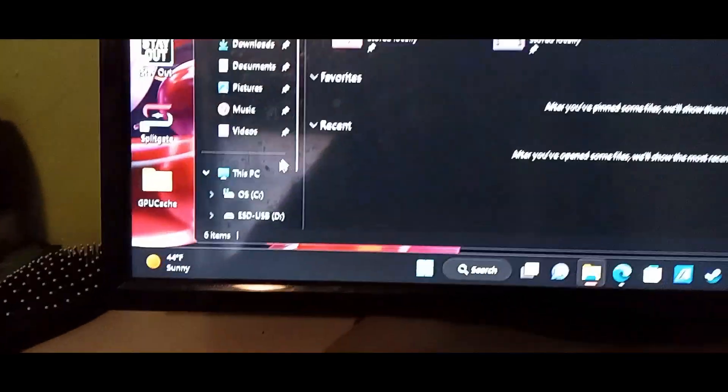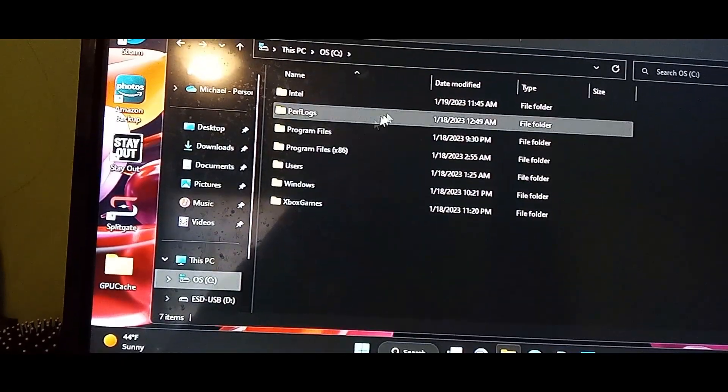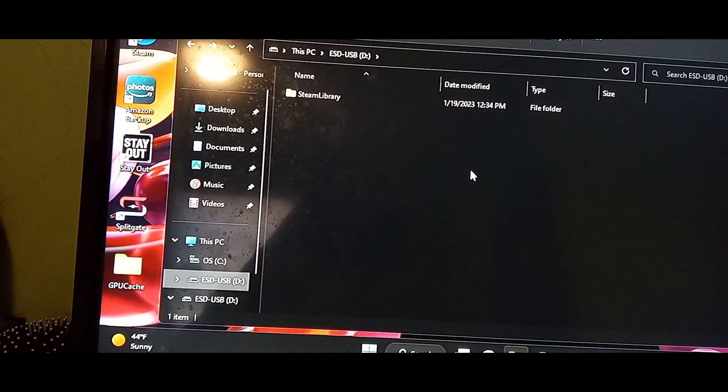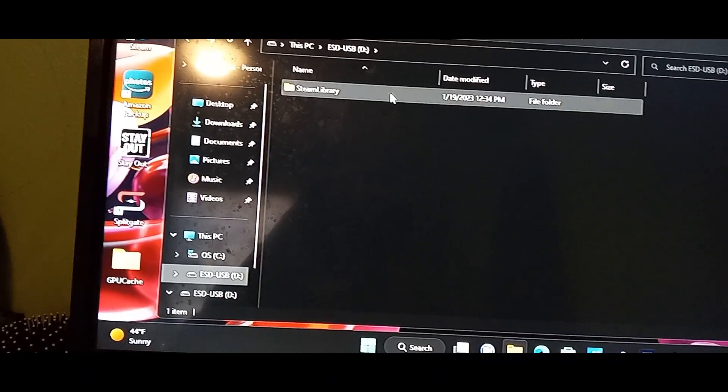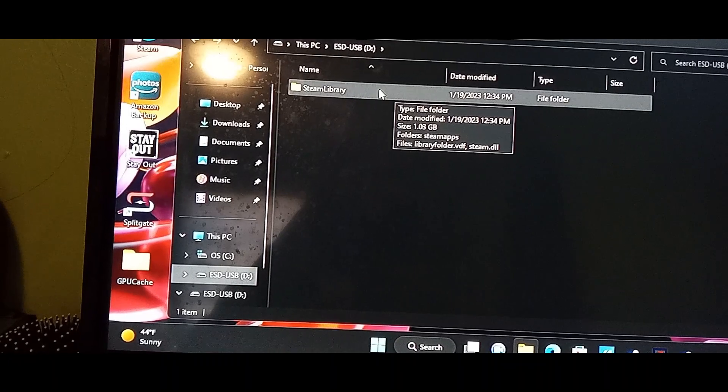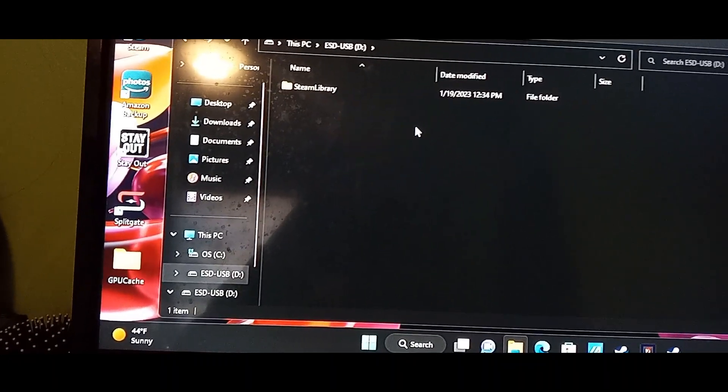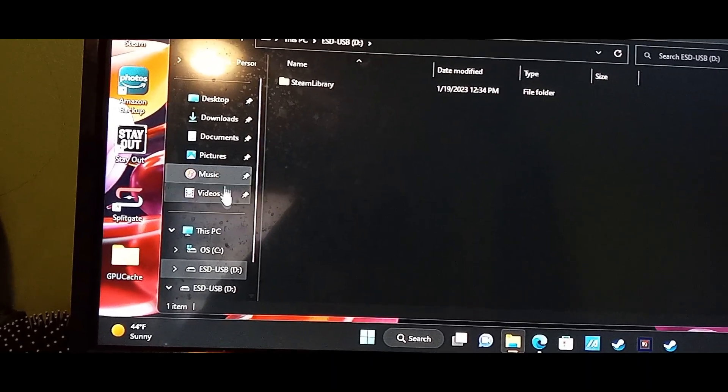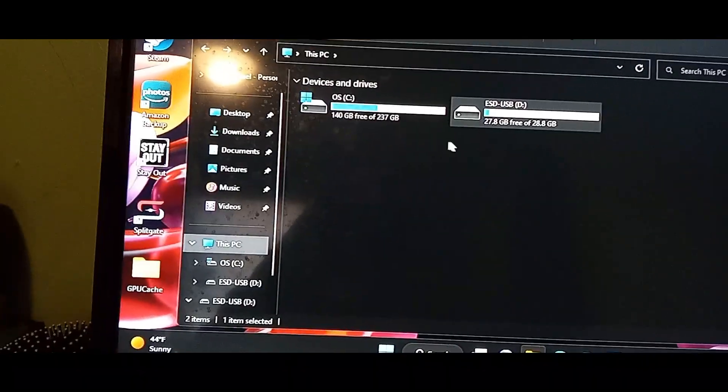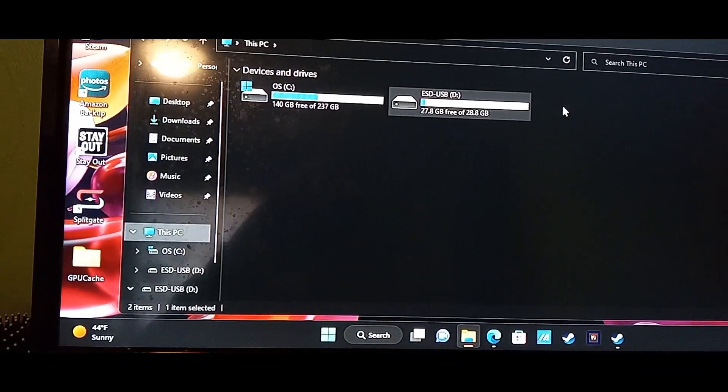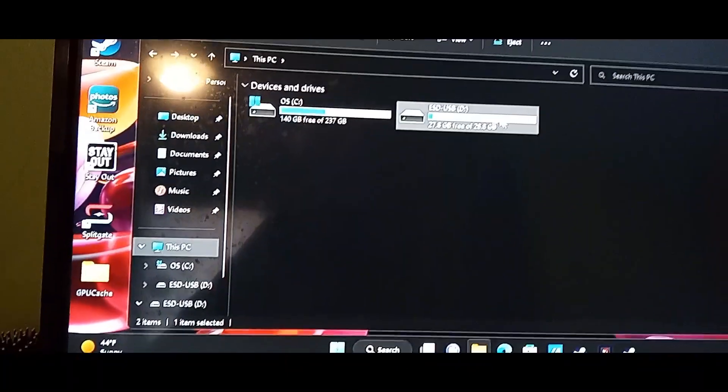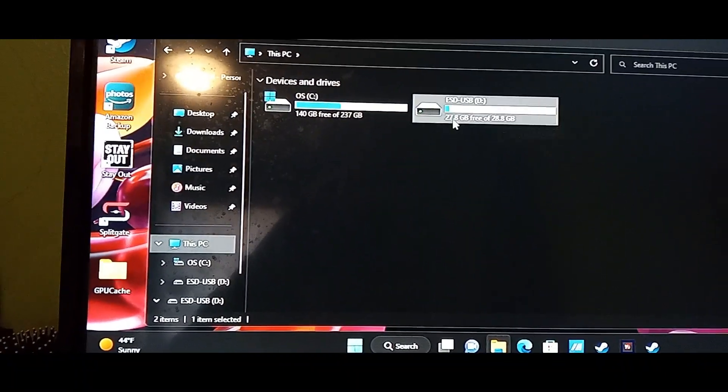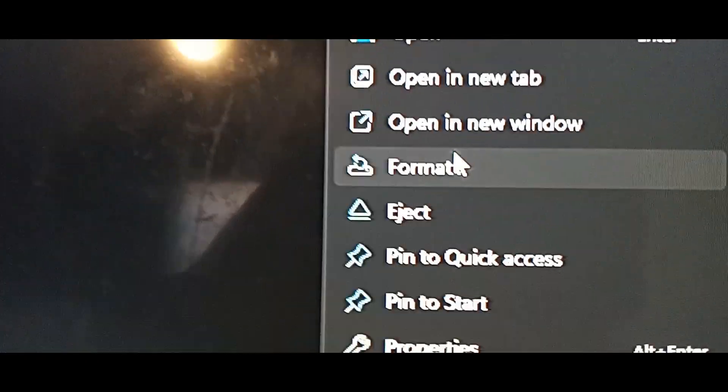What you want to do is first obviously plug in your USB flash drive and go to File Explorer. Again, check to make sure that your file thing is empty. I just have Steam library and that's what it would automatically put into your USB drive to be able to download these things. So you go to This PC and you'll see your USB drive.